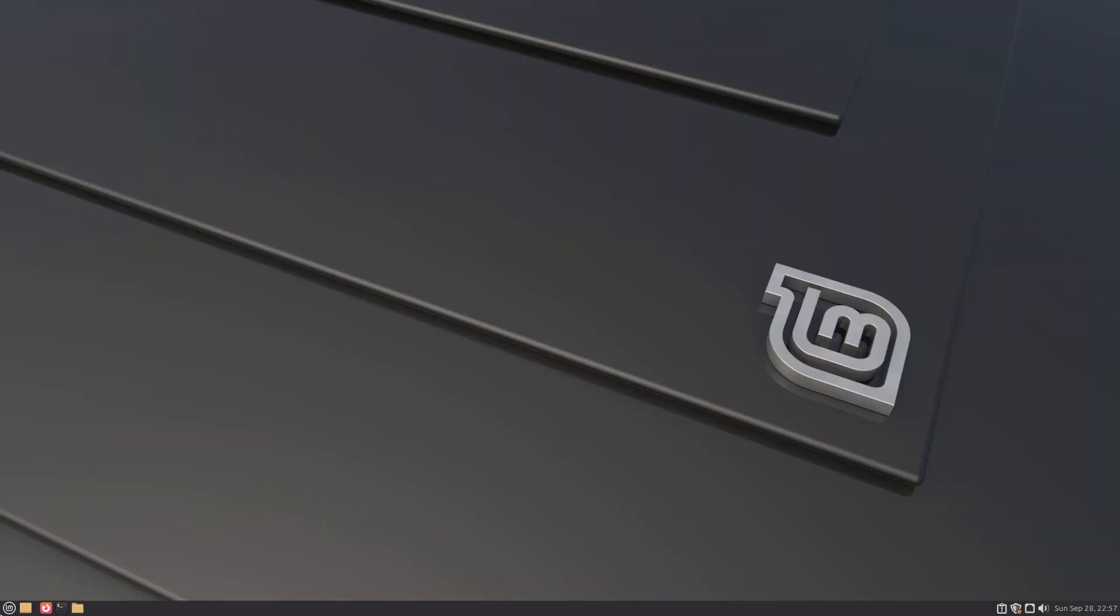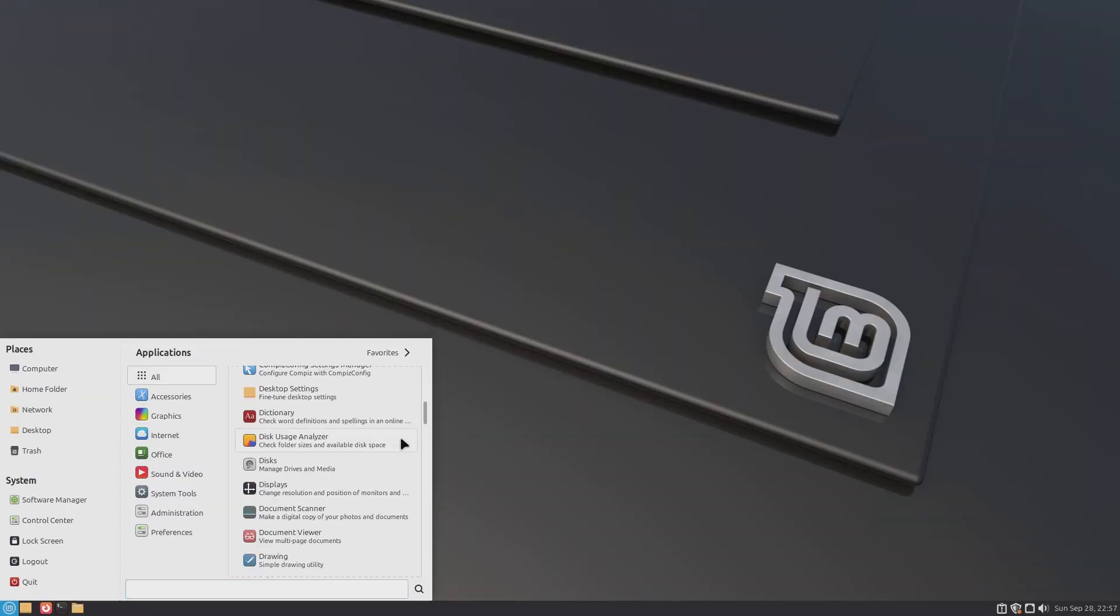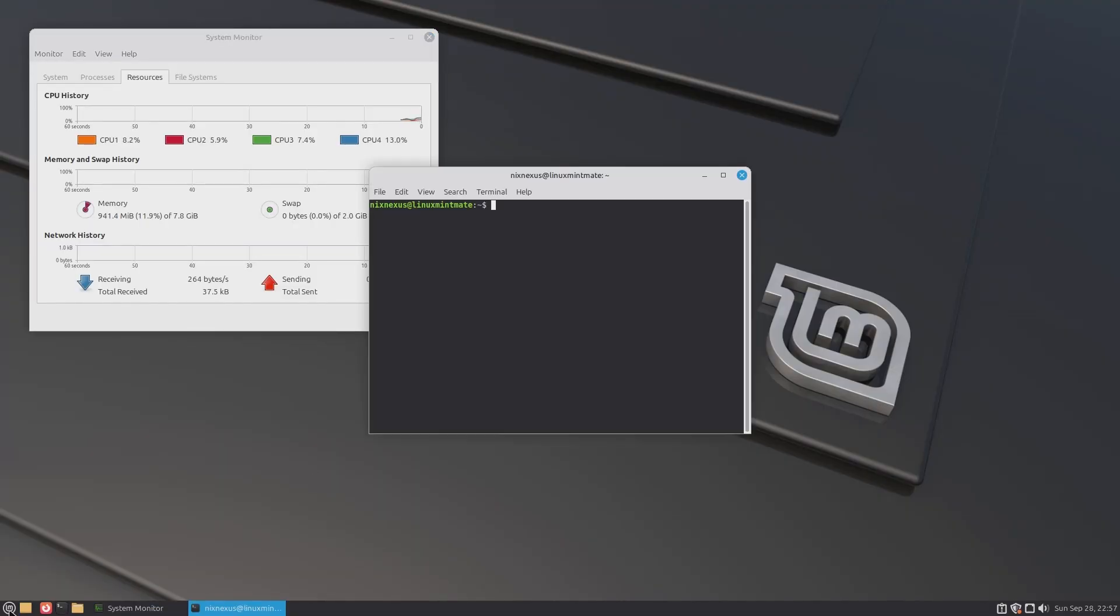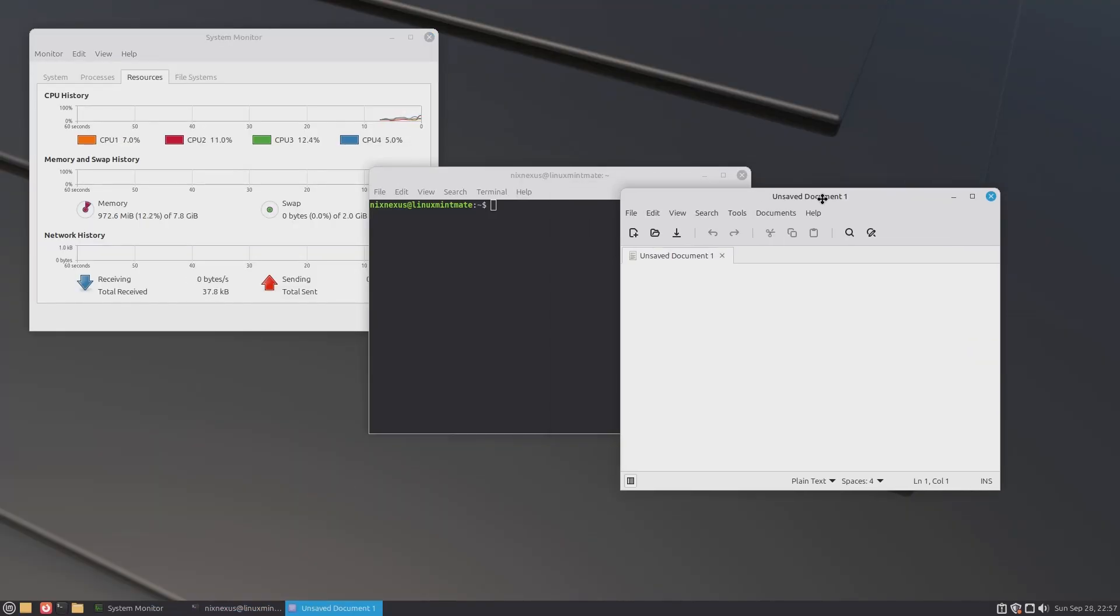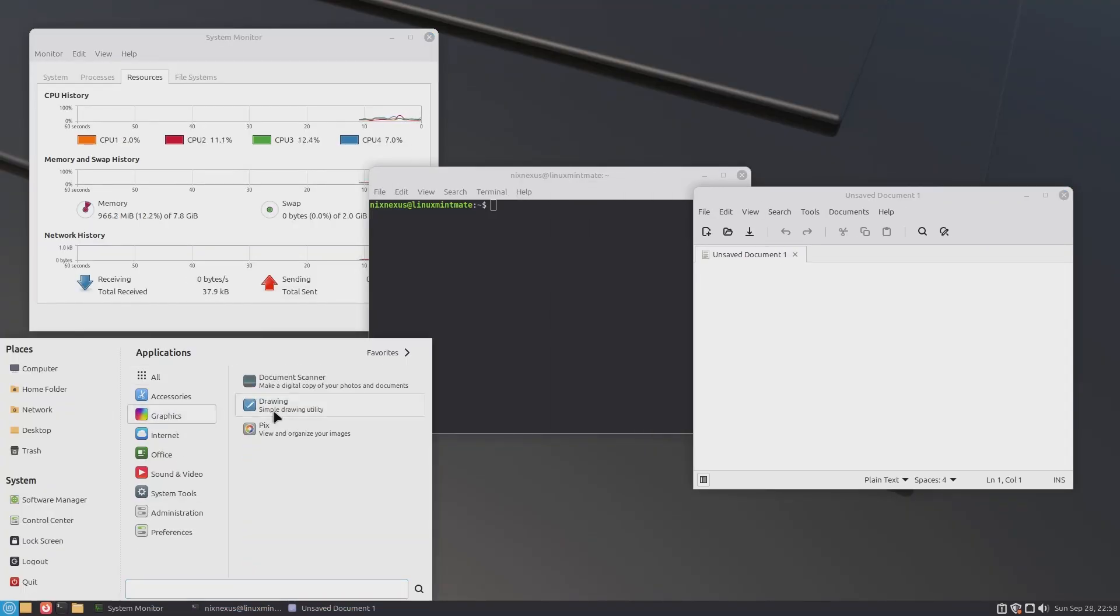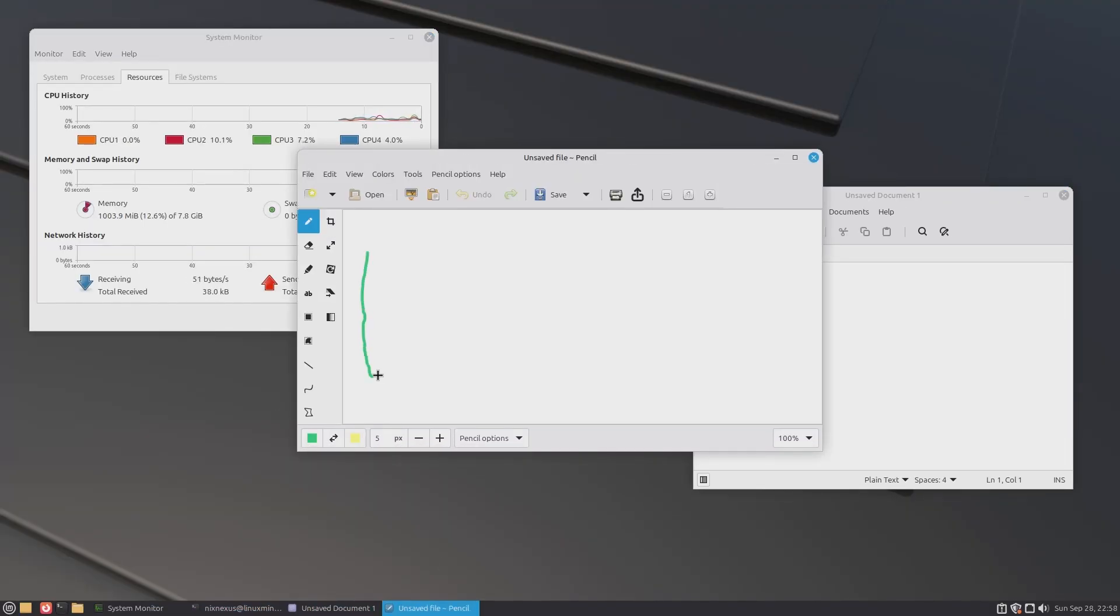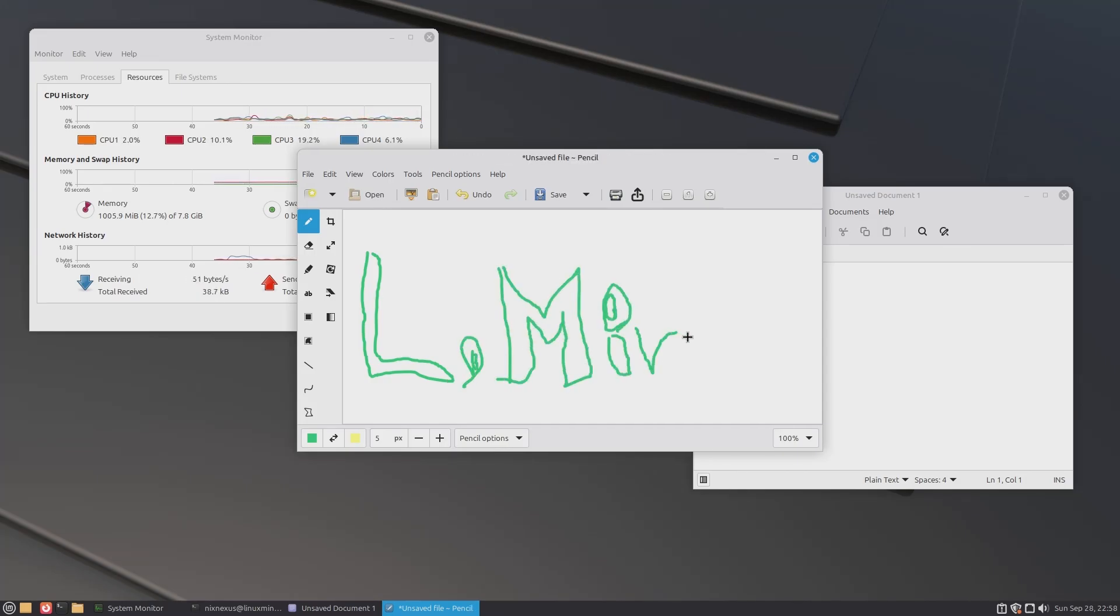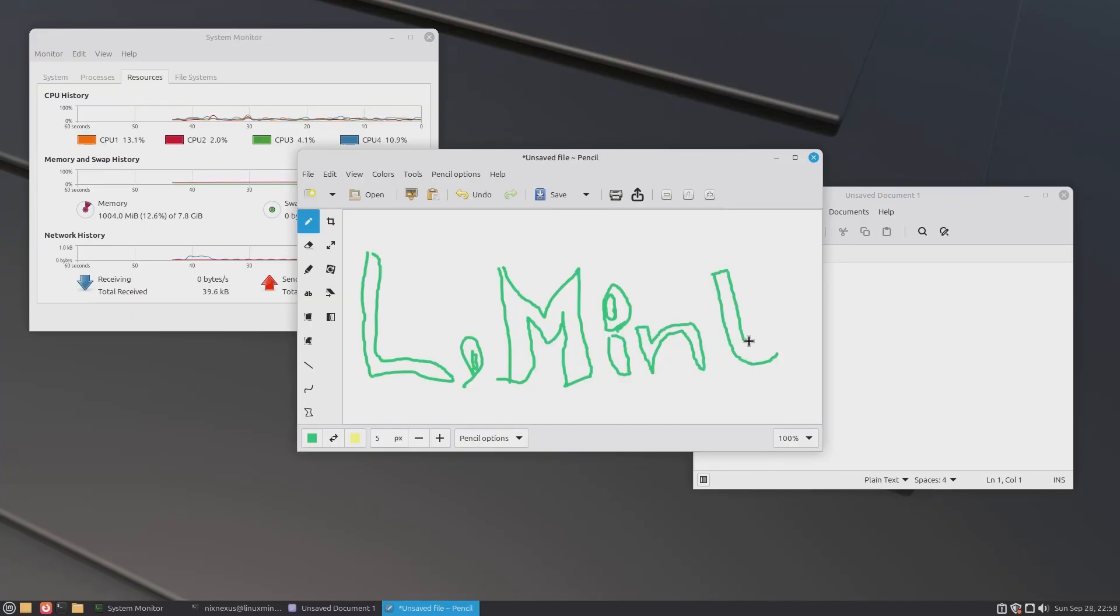Linux Mint Zara, like its predecessor, feels very snappy, smooth, and stable. Applications launch quickly, and you'll rarely feel any lag while multitasking. And I've never experienced any crash, glitch, or bug during my testing.